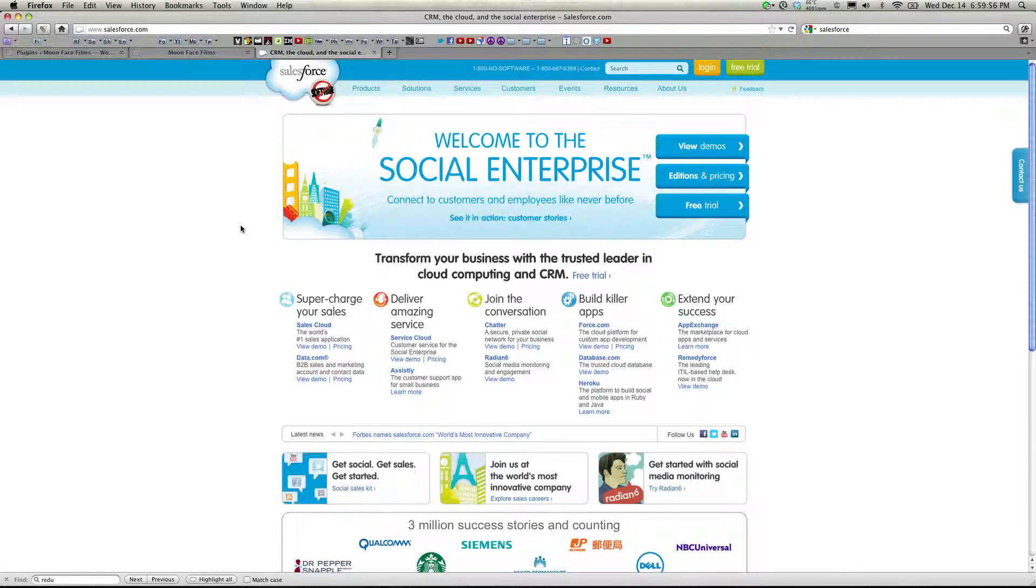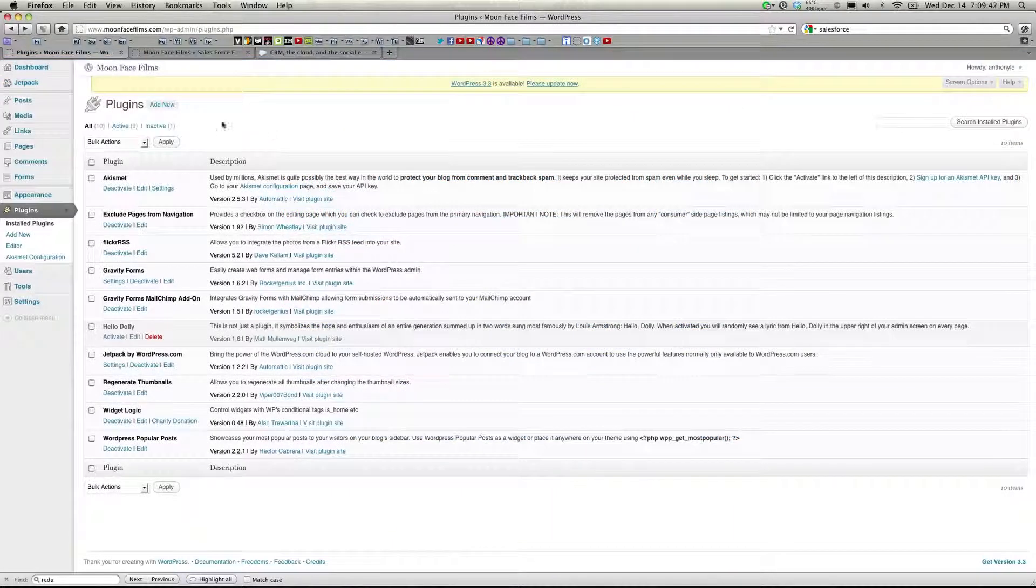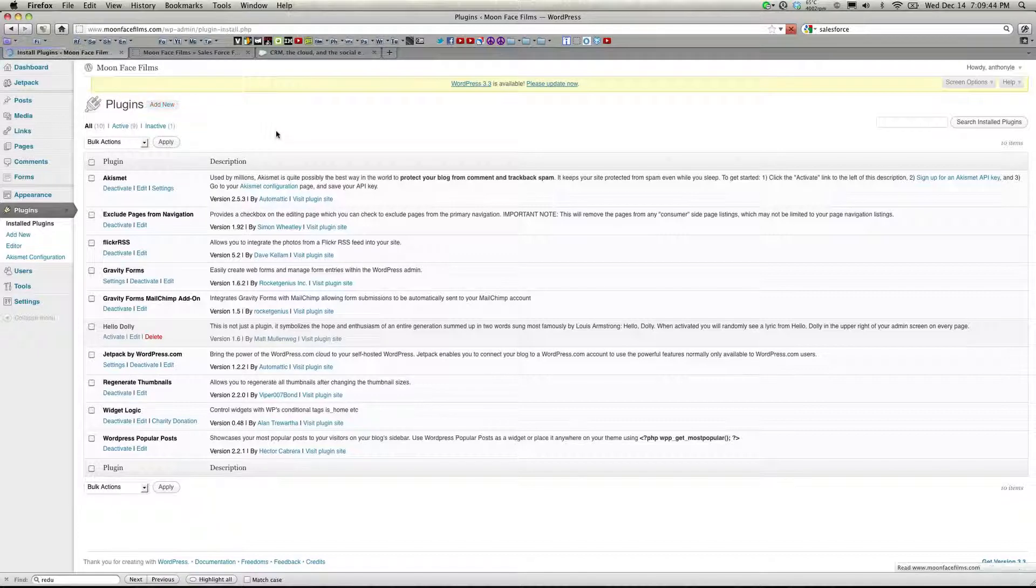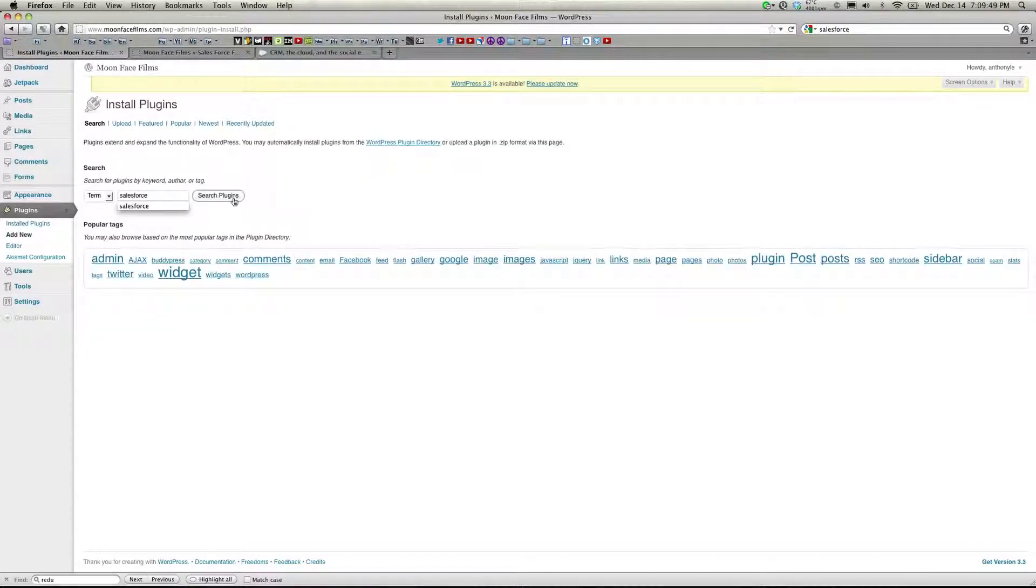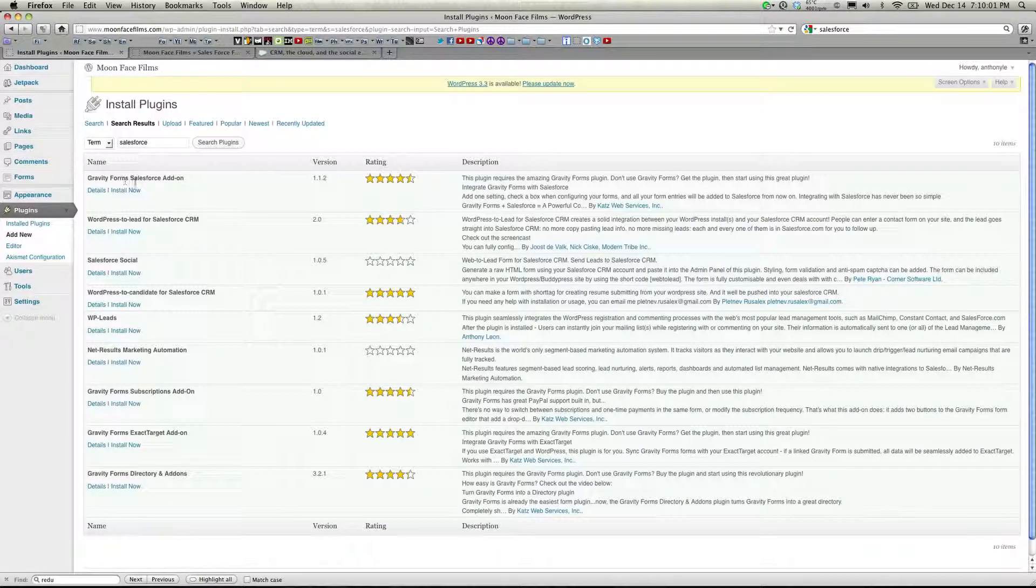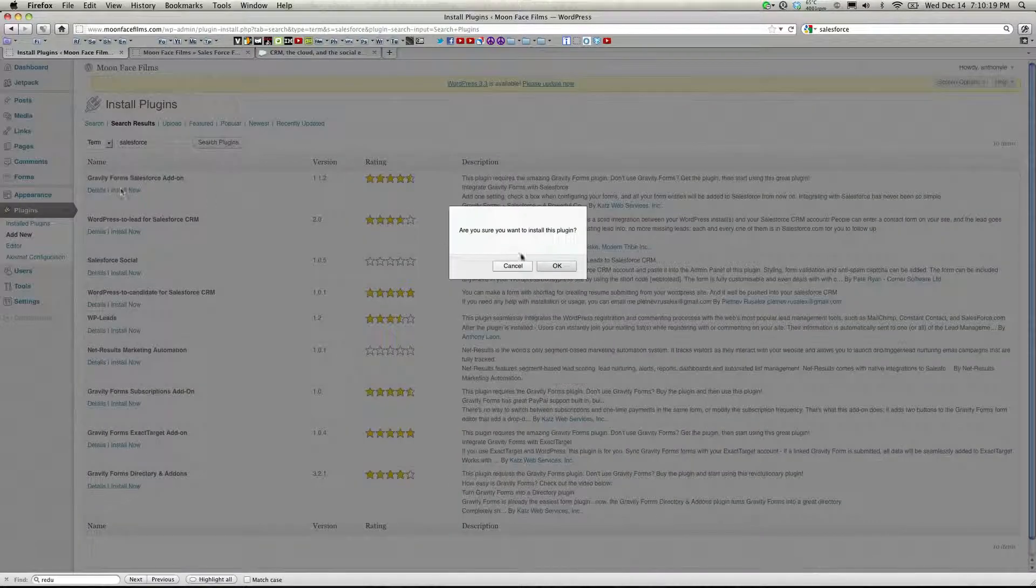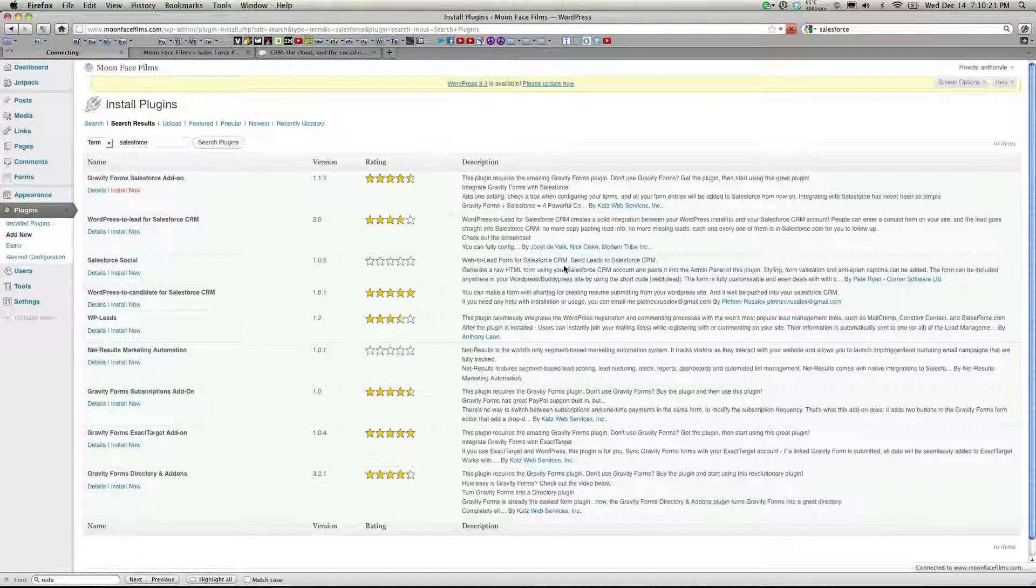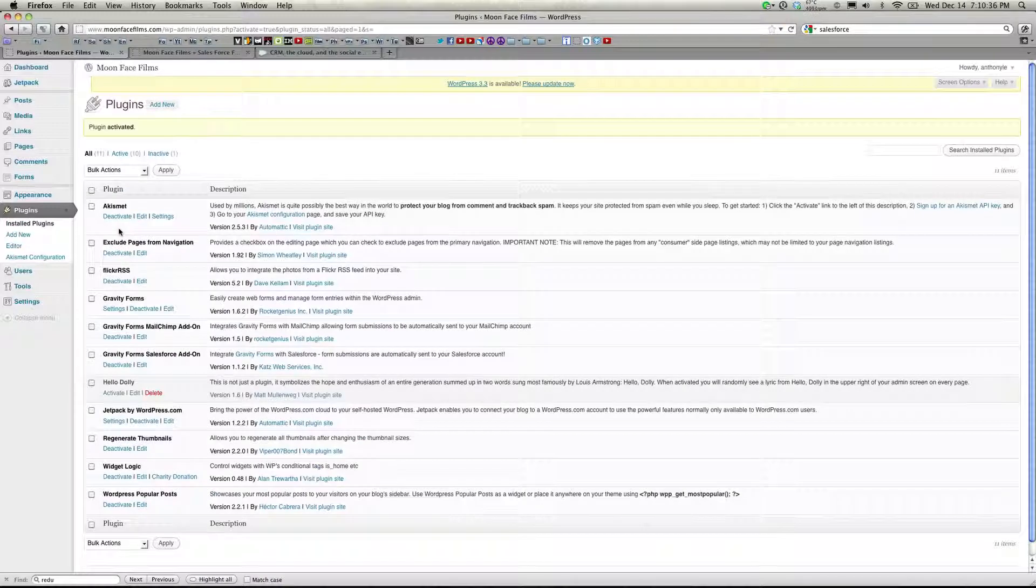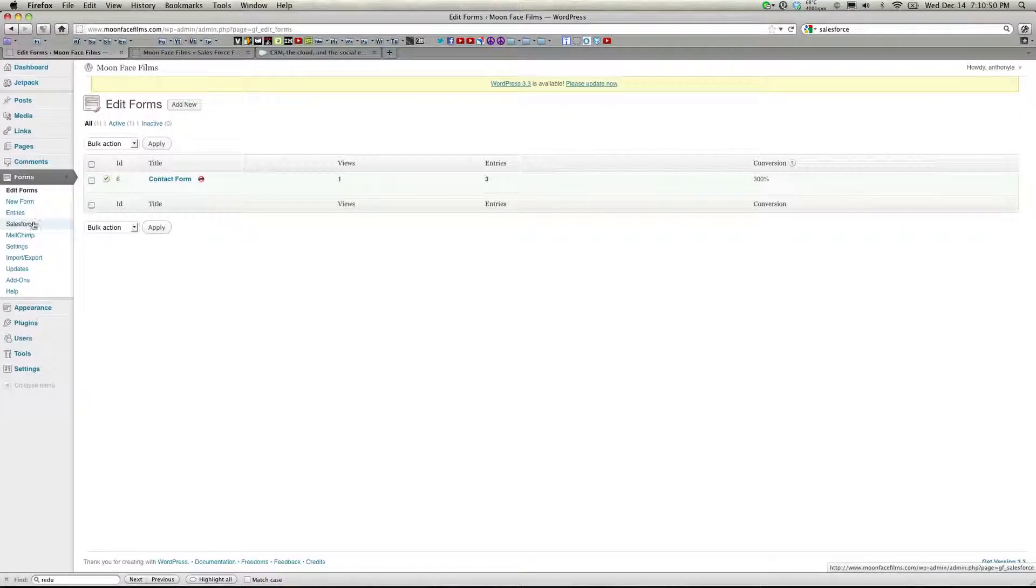Now Salesforce is not actually a supported add-on to Gravity Forms. However, we can achieve integration with a simple third-party plugin called Gravity Forms Salesforce Add-on. So go to your plugins page and click Add New. You're going to search for Salesforce. You're going to install Gravity Forms Salesforce Add-on. Press OK. Activate the plugin. And now there should be a new menu option when you click Forms here in the side panel.